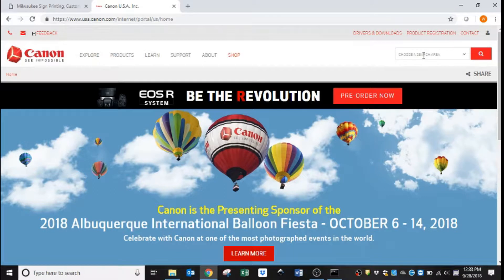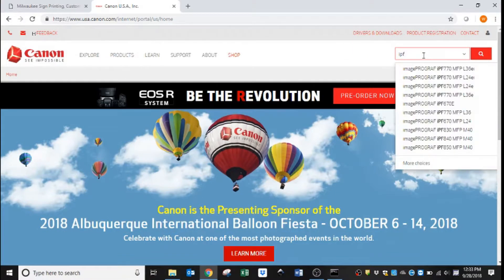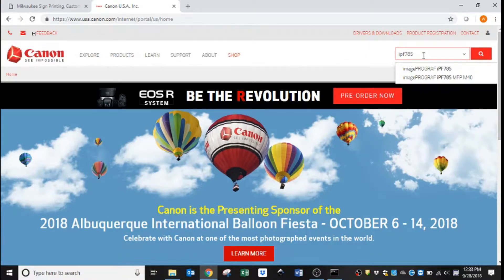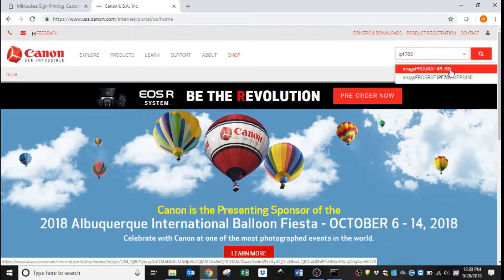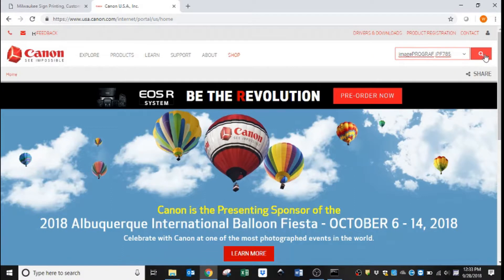On the top right you have a search box. We will type in there the model machine that you have. In this case it is an IPF785. When you type it in, it will give you two options. If you have the M40 MFP package with the scanner, you will select ImageProGraph IPF785 MFP M40. If you just have the printer, you can select just the top one, and we will hit search.